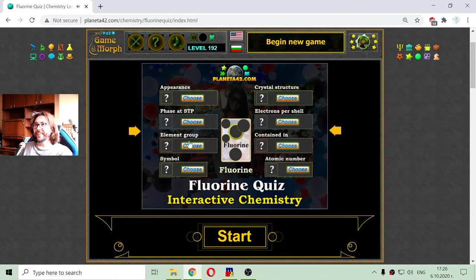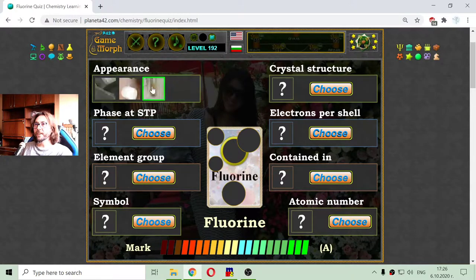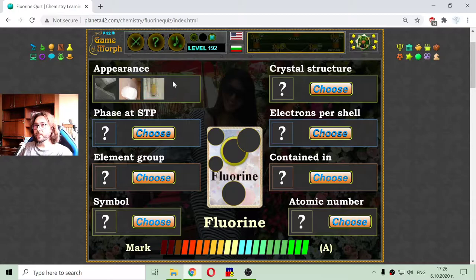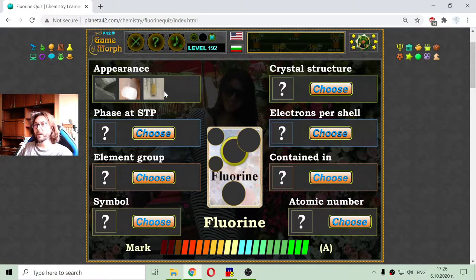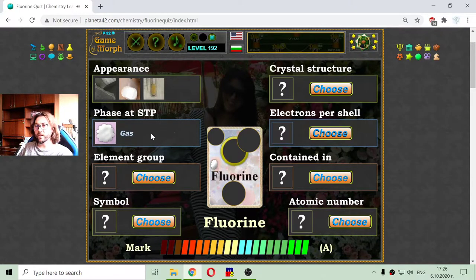Let me begin with choosing one of three properties. First, in the appearance, it is given the liquid form of fluorine. Because in standard temperature and pressure, it appears as a gas. I will choose the gas.